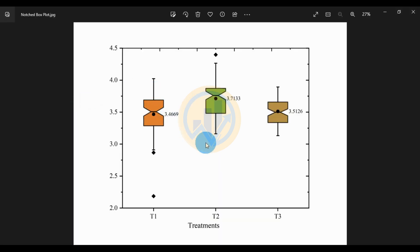This is the notched boxplot in the Arjun Bro software. Thank you for watching this video.